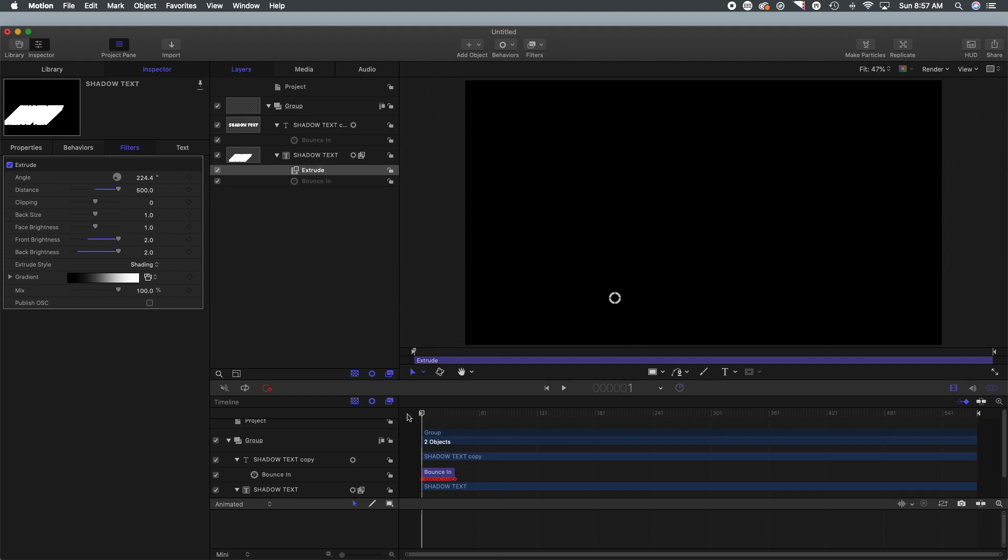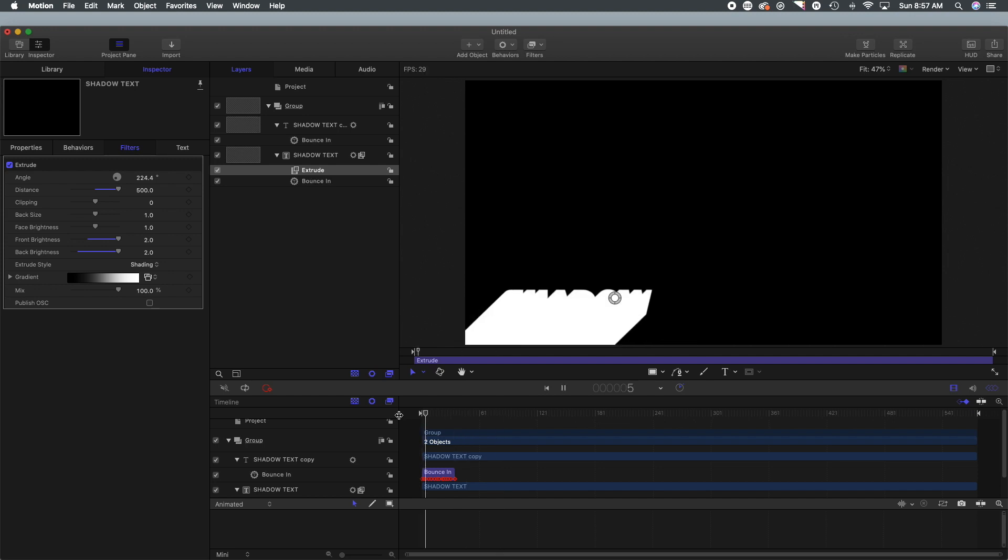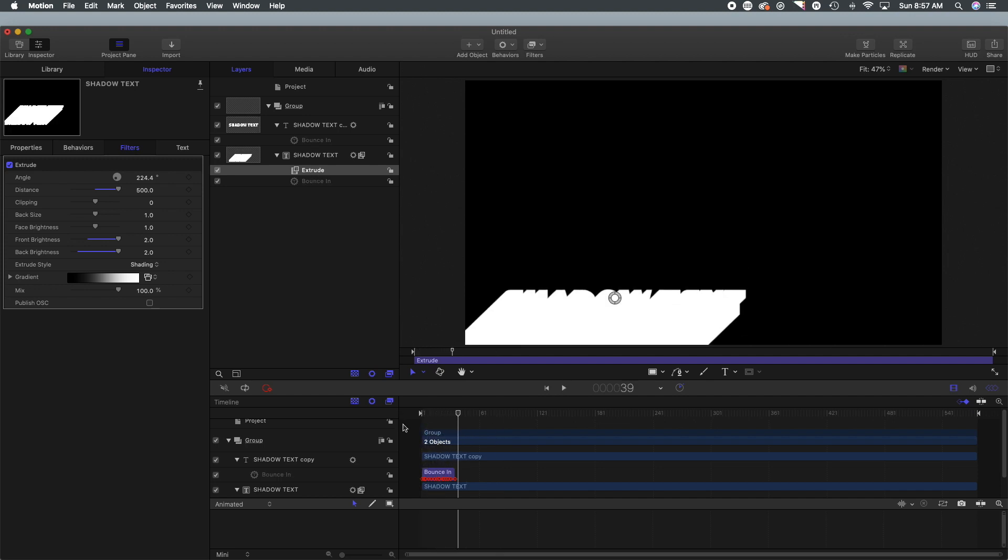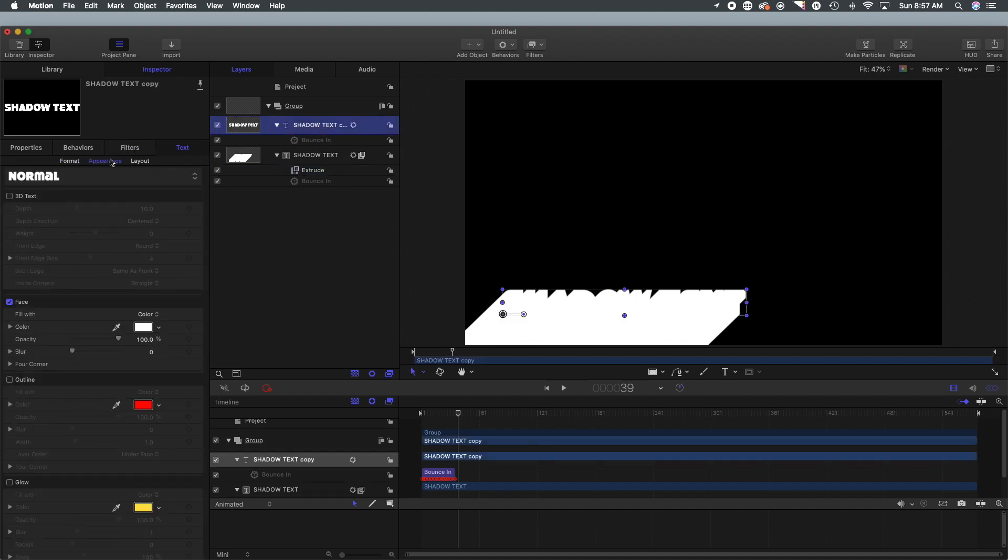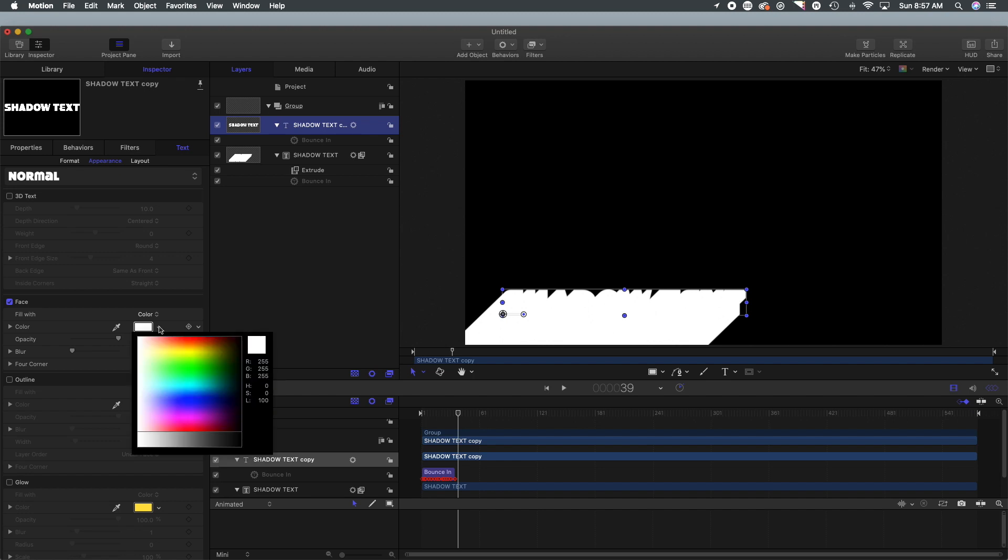So it just basically washes out the color completely. And now because our lettering is white, you can see ultimately why we created that duplicate layer because the white lettering is completely absorbed.